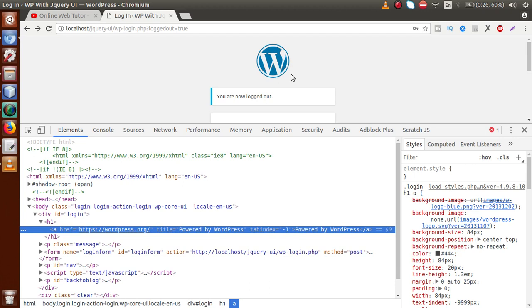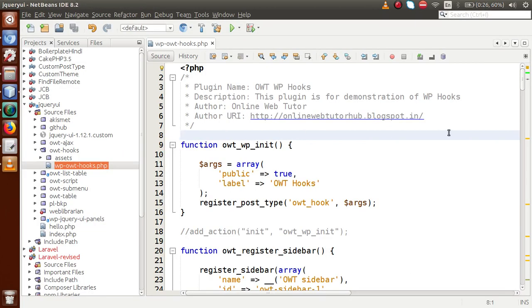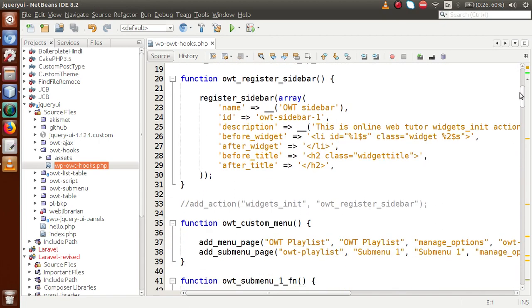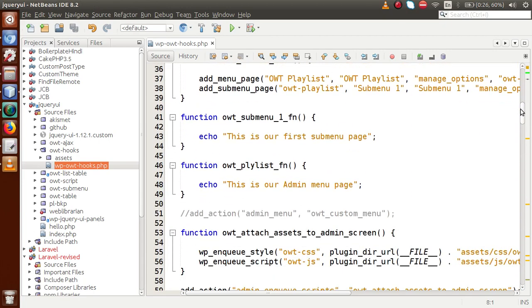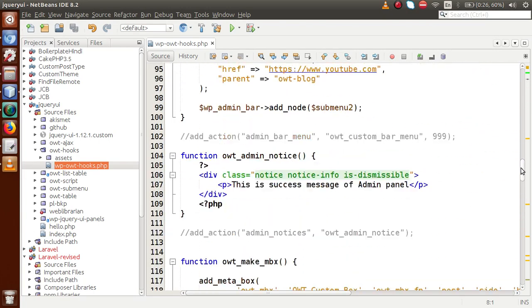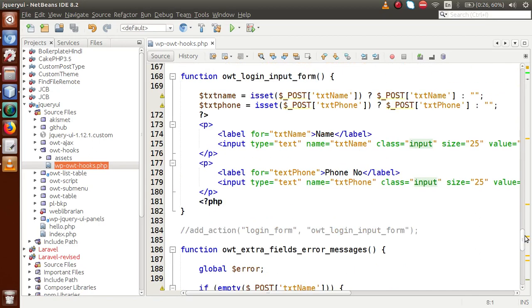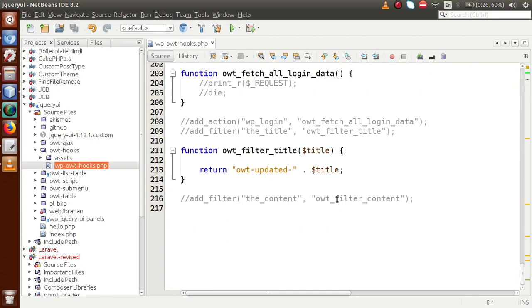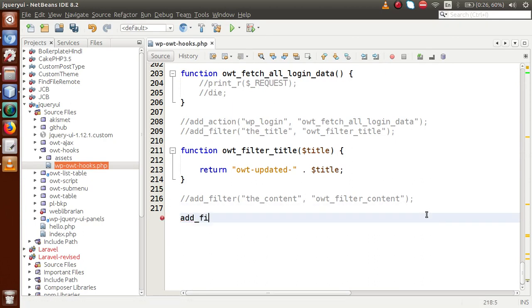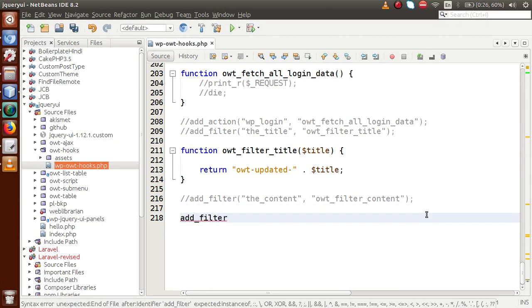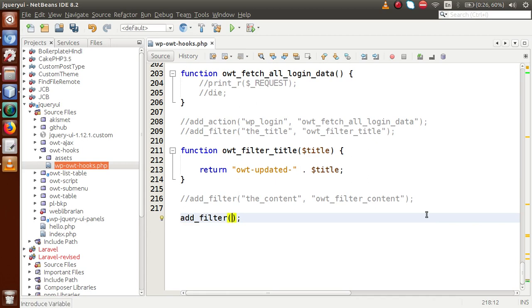So just back to the editor. This is the plugin we have developed so far while learning our WordPress hooks tutorial. We have discussed several types of action hooks, and inside our previous video session we had discussed about the filter hooks called 'the_title' and 'the_content'. Now let's get started with add_filter.